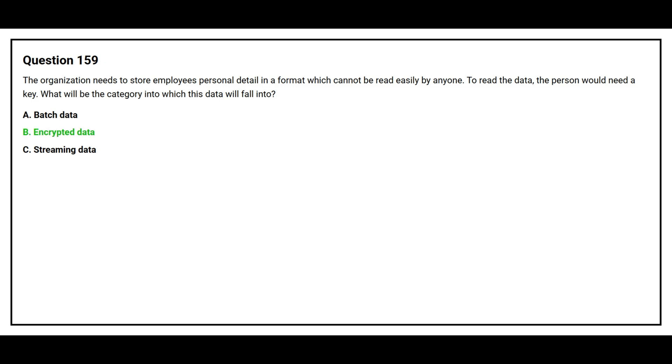The correct answer is option B. Encrypted data.